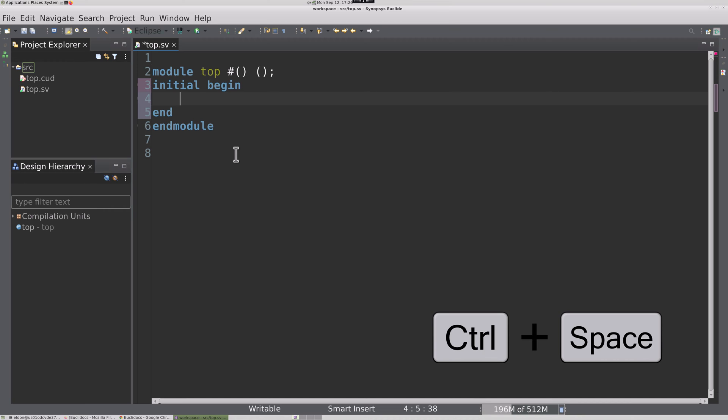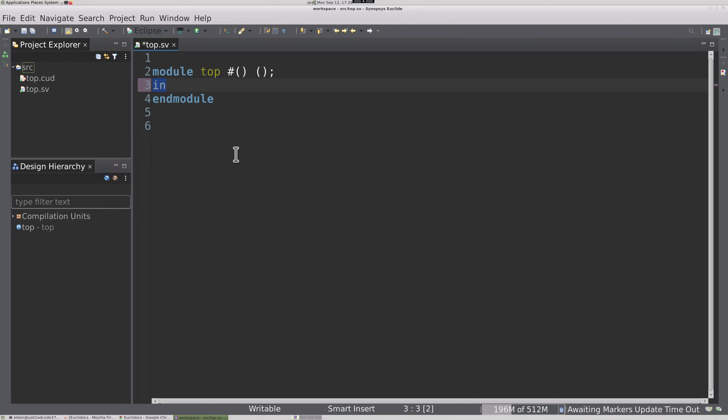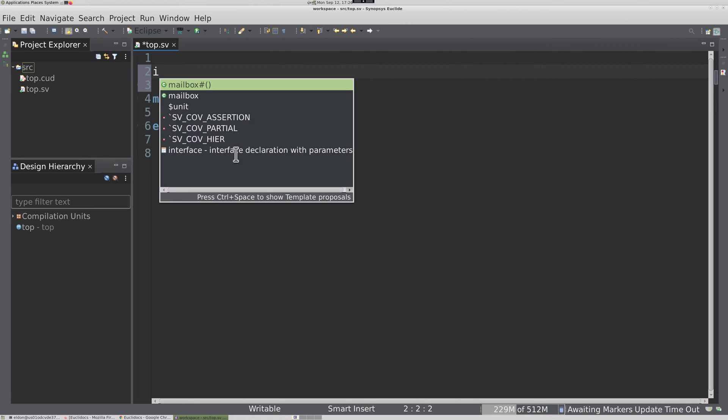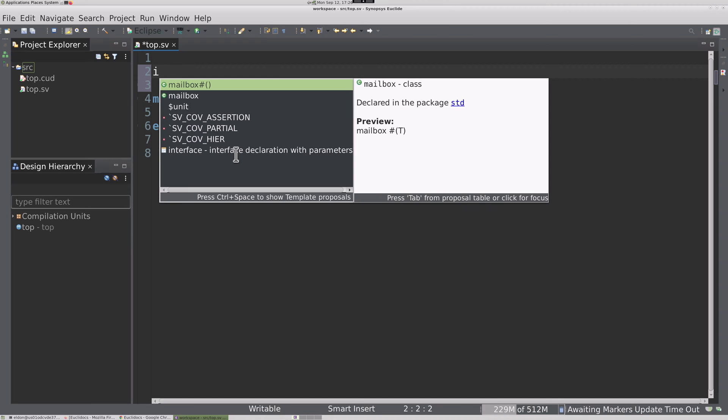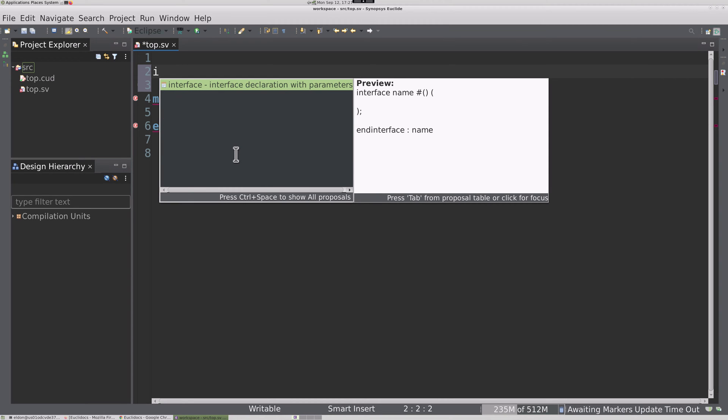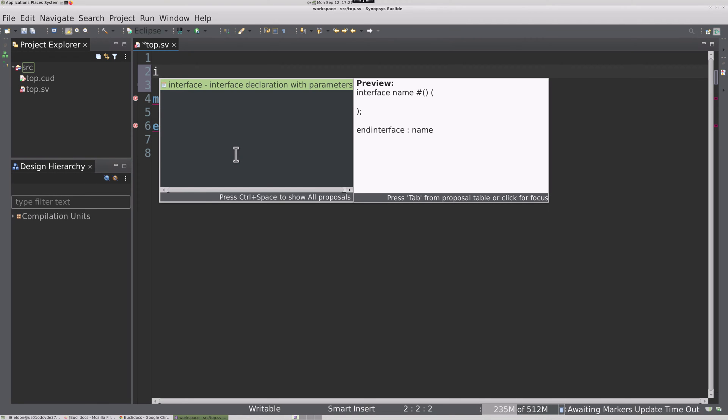But if I'm outside of any module in SystemVerilog, it doesn't make sense to have an initial block there. But it does make sense to create an interface here. Templates in Euclid are therefore context sensitive.